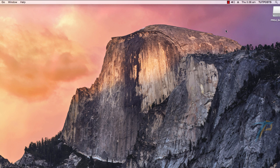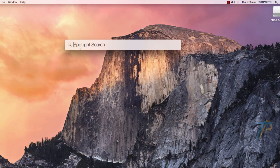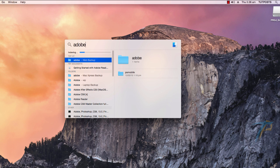To check on the indexing status, just click on the Spotlight Search button right here. If the status is not showing, just type some search words — something like Adobe. Yeah, here it is.